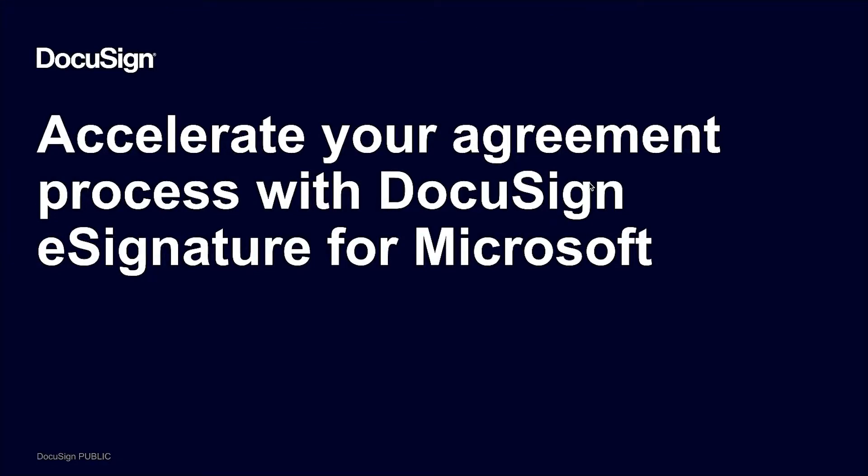Hi everyone and thank you for joining. My name is Tony Ramitar and I'm a product manager here at DocuSign. Today we'll be talking about how you can accelerate your agreement process with DocuSign eSignature for Microsoft.